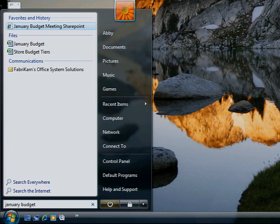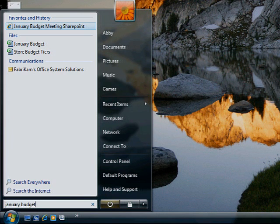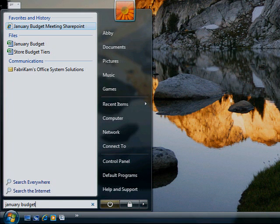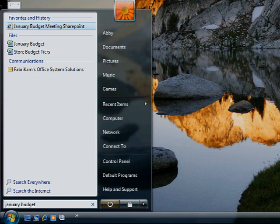Saved web links appear under Favorites and History. Documents, spreadsheets, and the like appear under Files. Email messages, tasks, and calendar appointments appear under Communications.